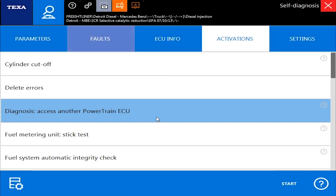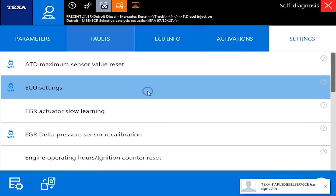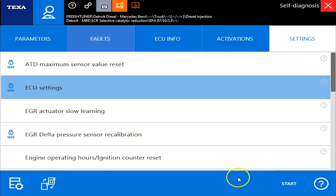Hello everyone, Tyler with Diesel Laptops here. We're going to show you how to change parameters on a Detroit ECU. It is slightly different — most other ECMs use the settings tab, but on Detroit we're going to click on Settings and then ECU Settings.